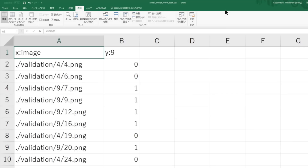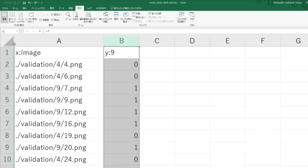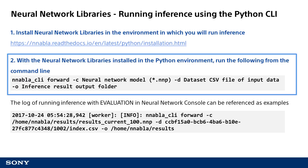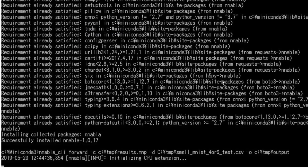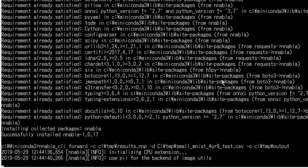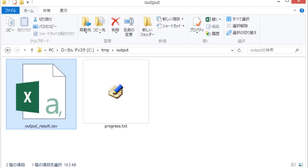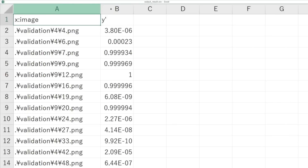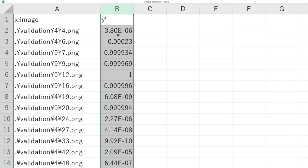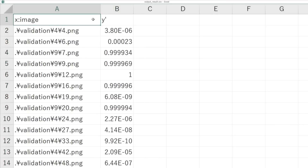While you need to prepare a column describing the correct labels expected as the output of the neural network in both the training and validation datasets used for an image classifier, for example, you only need the input image column in the dataset used to run inference. The column with the correct labels is not necessary. The last argument O specifies the output folder for inference results. Running this command line with these arguments causes the classification process to be performed on the specified data using the specified trained model, with the results being output to the output folder. After running this command, a file named output_result.csv is created in the output folder. If you open this file, you will see that a column with the results of performing the classification process on the dataset CSV specified with the D option has been added.